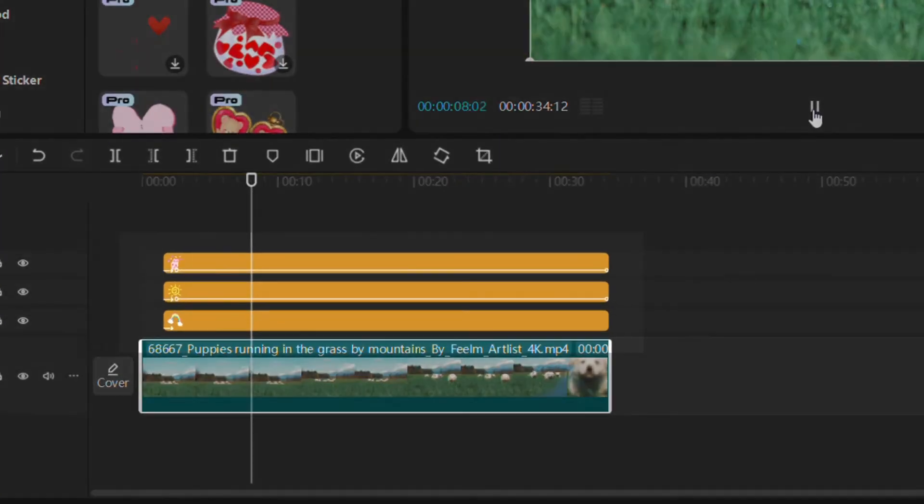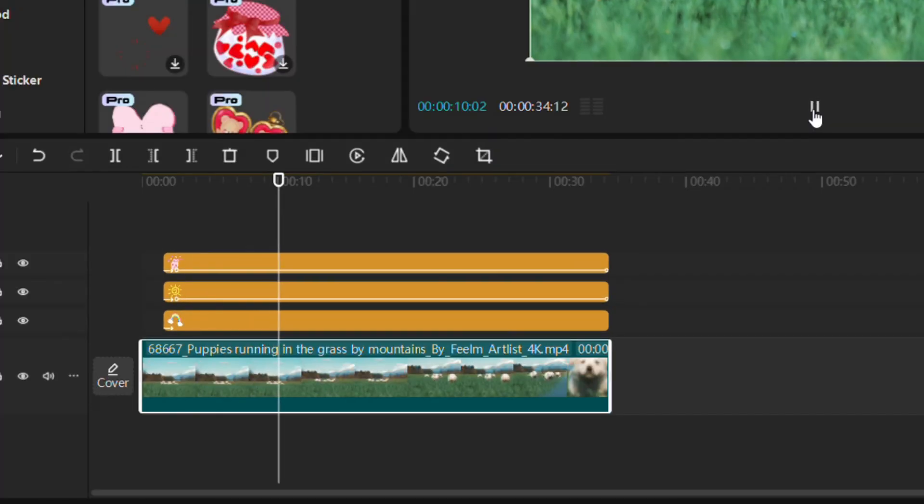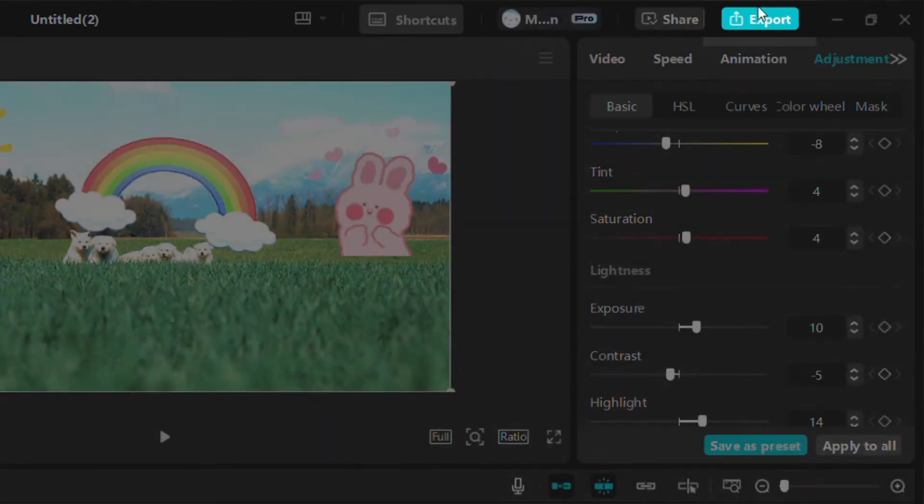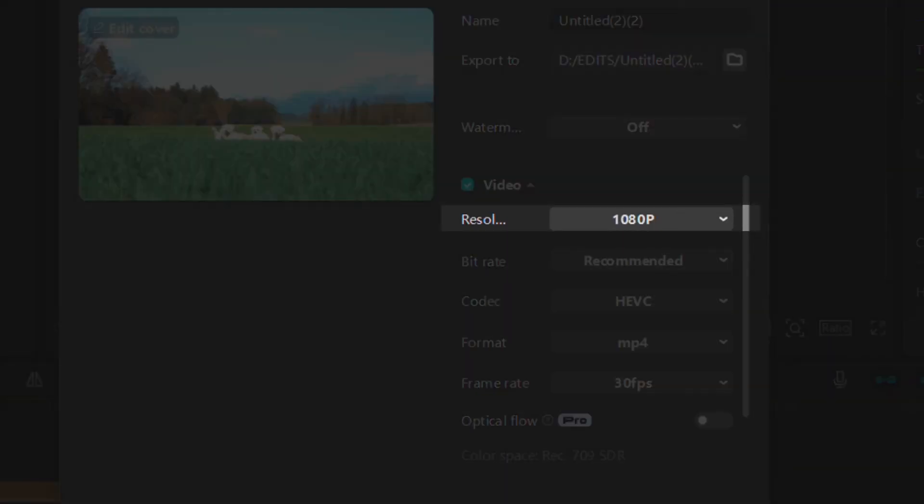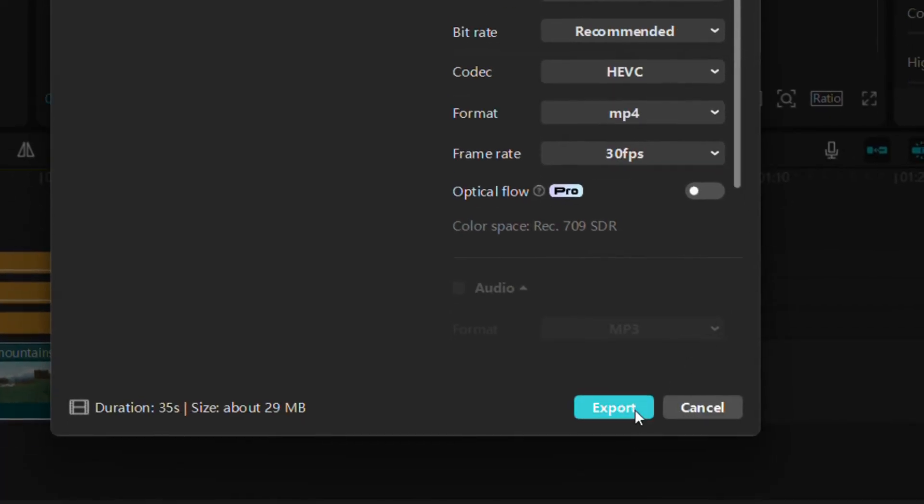You can even layer multiple stickers for a more dynamic effect. When your stickers are perfect, click export at the top right, choose your preferred resolution and format, then save your video.